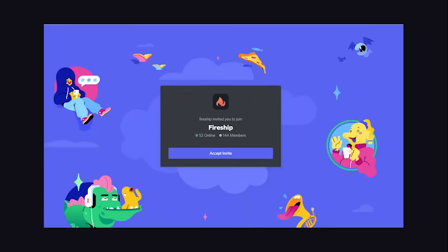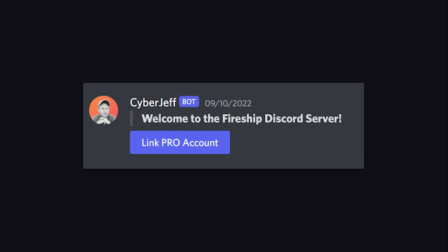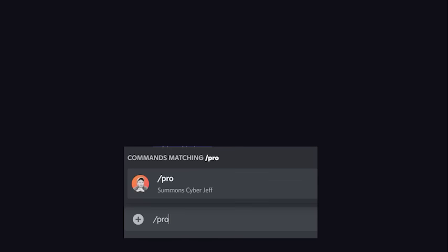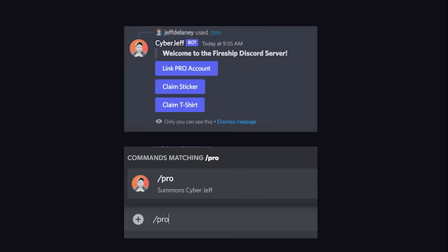It's open to everyone, and when you sign up, you'll be welcomed by a custom bot that I built that will assign you a special role if you happen to be a Fireship Pro member. The bot also registers a slash command that allows you to request a sticker or t-shirt if you're a pro member.